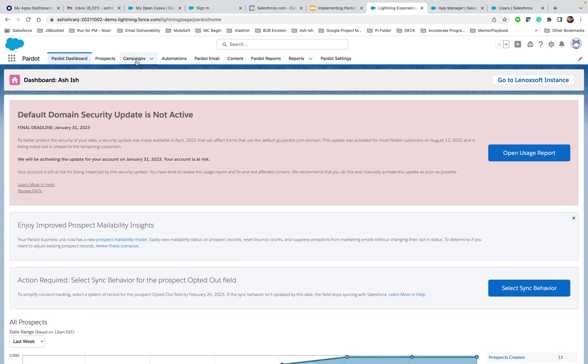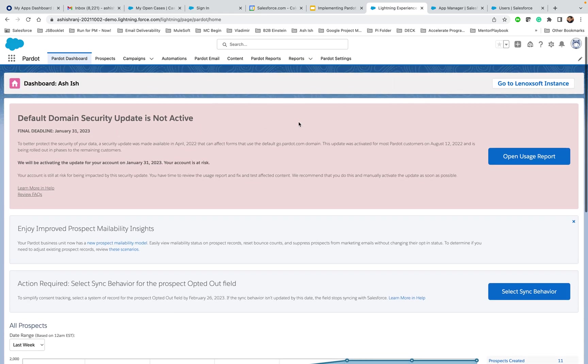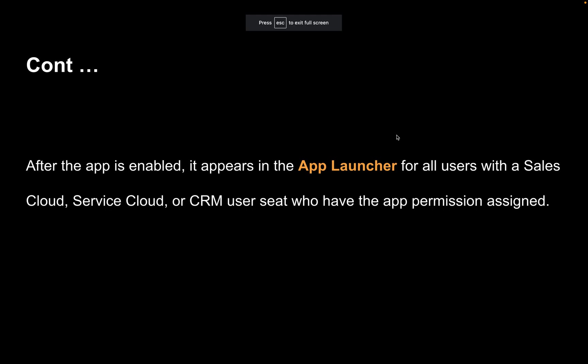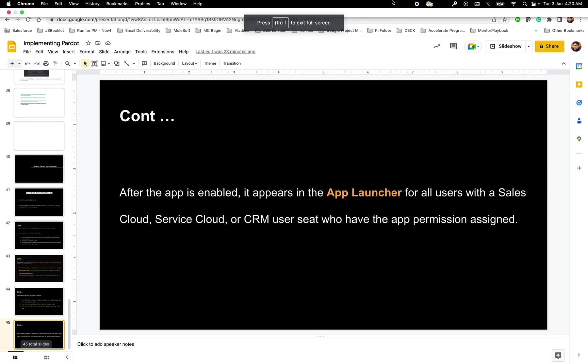You have successfully enabled the Pardot Lightning App. If you see campaigns and reports, those are Salesforce native objects — that's the beauty of bringing Pardot native to Salesforce. That's it, and you have enabled it.